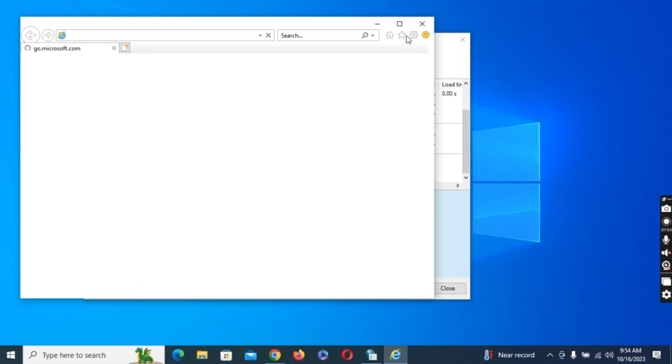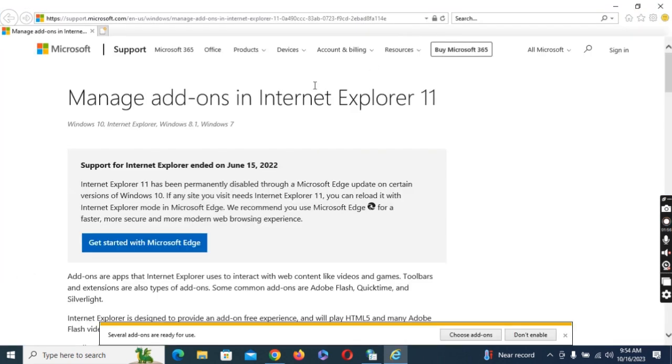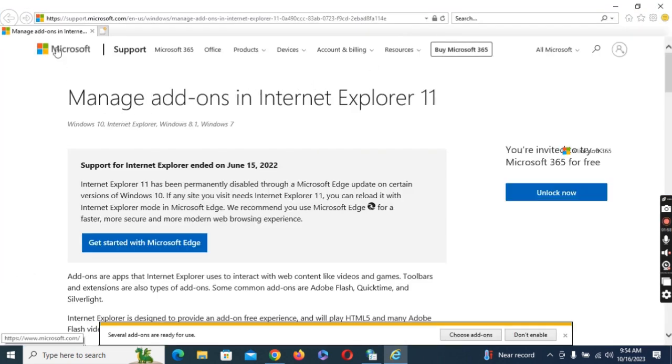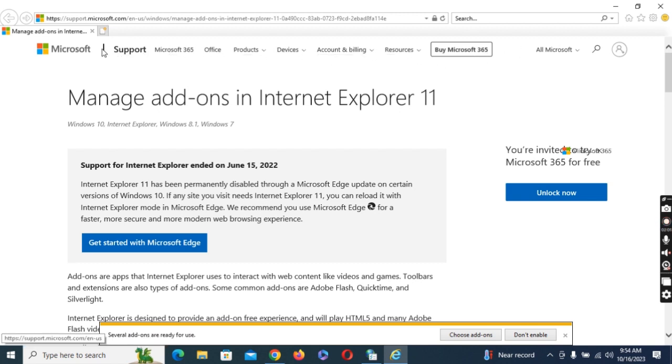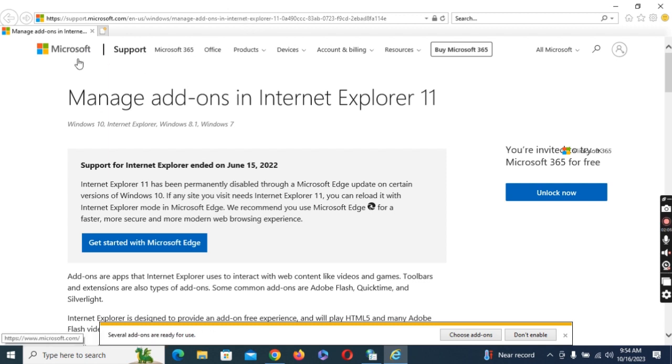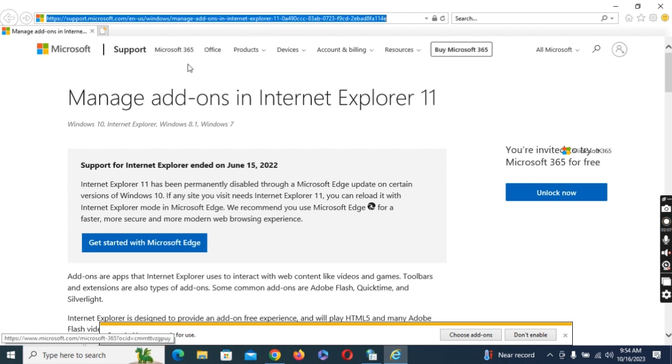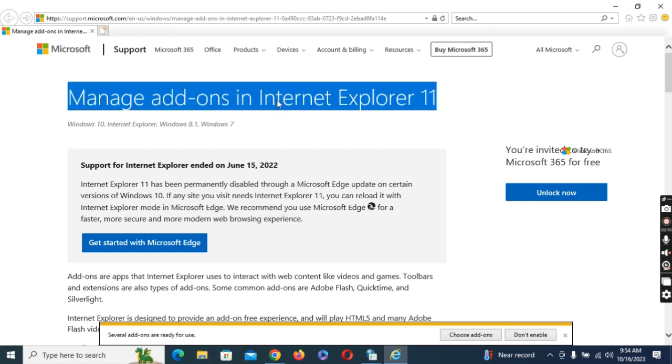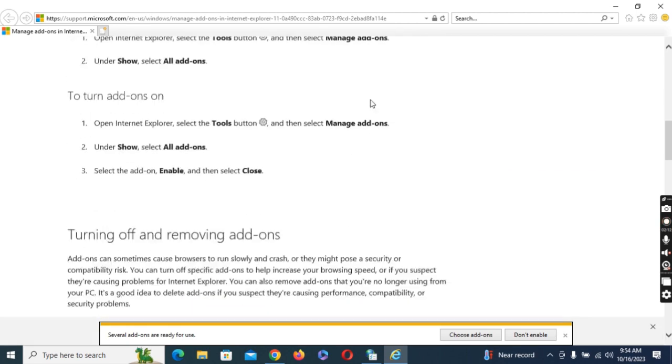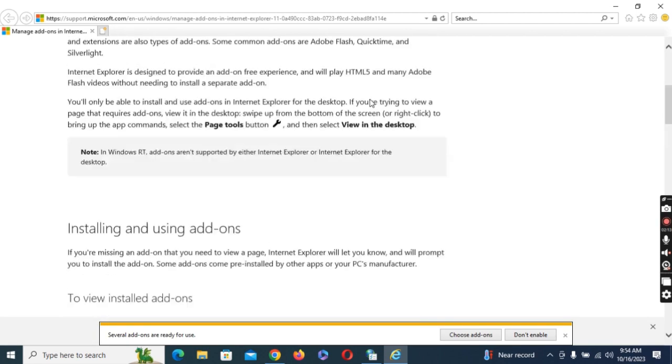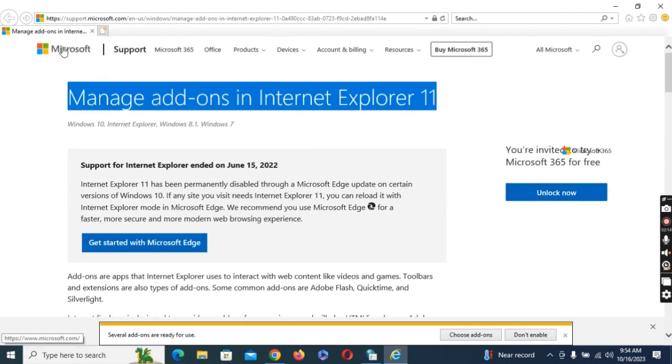And here we go, we have our Internet Explorer open. This is how you can easily launch Internet Explorer on your Windows computer without Microsoft Edge. You can see this is Internet Explorer and you can see Manage Add-on in Internet Explorer 11. This is your Internet Explorer.